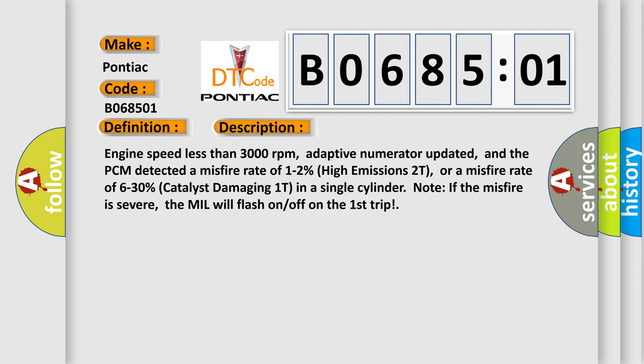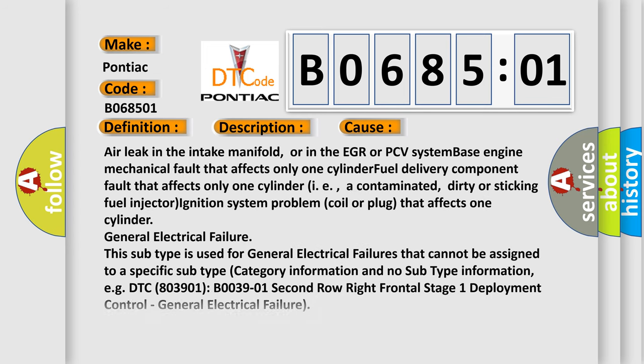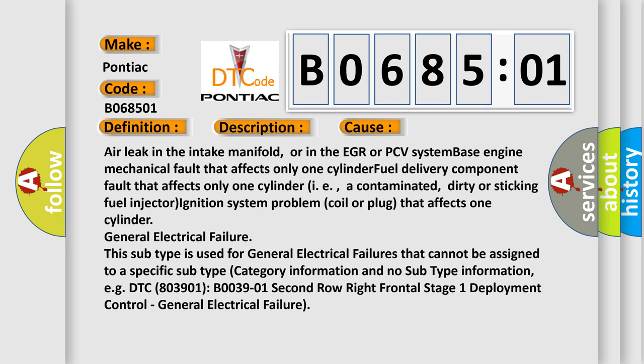This diagnostic error occurs most often in these cases: air leak in the intake manifold or in the EGR or PCV system, base engine mechanical fault that affects only one cylinder, fuel delivery component fault that affects only one cylinder, i.e., a contaminated, dirty, or sticking fuel injector.